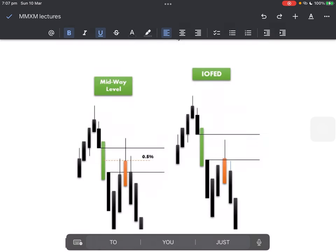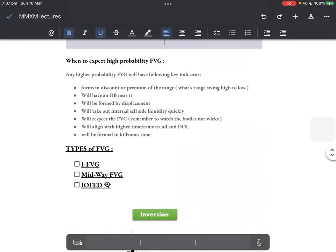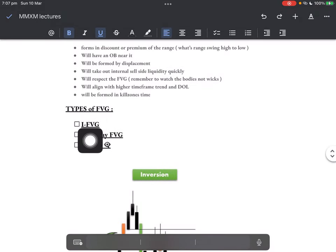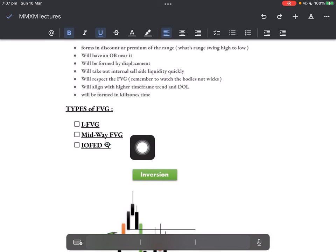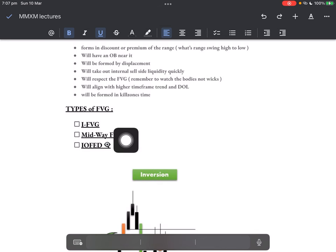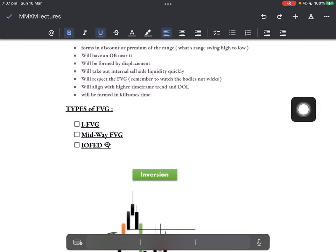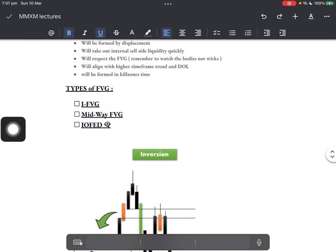Now we go quickly to the types of fair value gaps: inversion, midway, institutional order flow entry, and drill. For some of you who watched my quarterly theory video — I mentioned something called institutional order flow entry. Some of you will be smiling because it's in your notes. I'll teach you now. This is a reward.